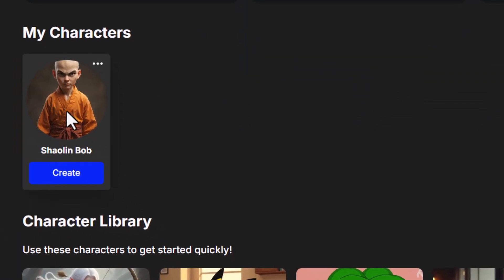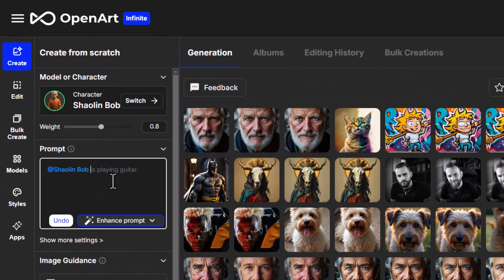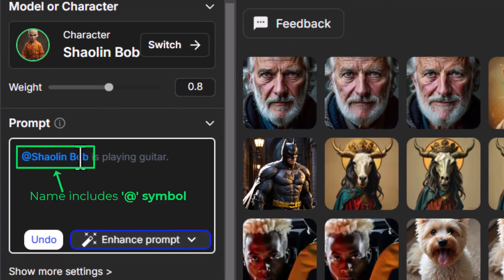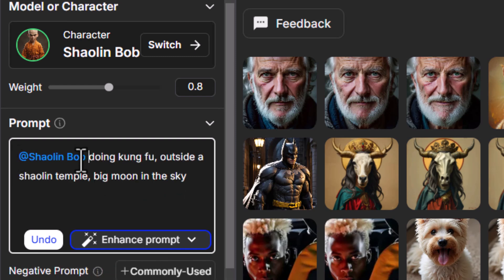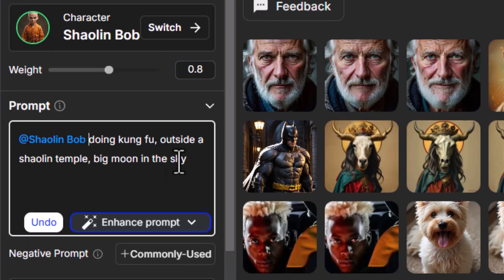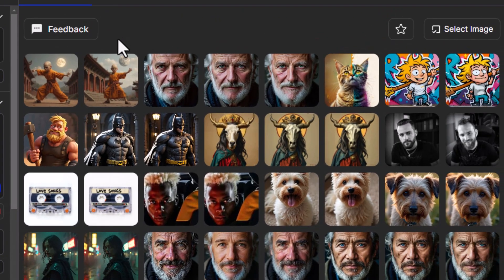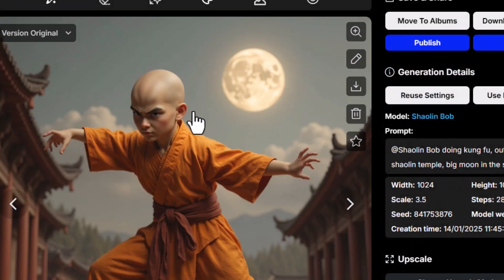If I want to create with my character, I hit Create and one of the first things you'll notice is the model is actually the character. We can change the weight of that, and we have Shaolin Bob — we need to keep that name in the prompt if we want him to show up. So I type in a prompt like: Shaolin Bob doing kung fu outside of Shaolin Temple, big moon in the sky, and click Create.